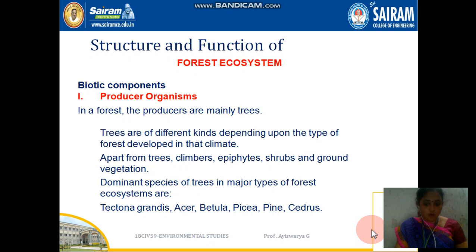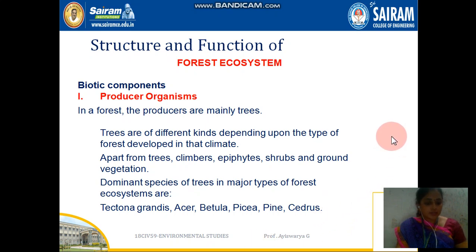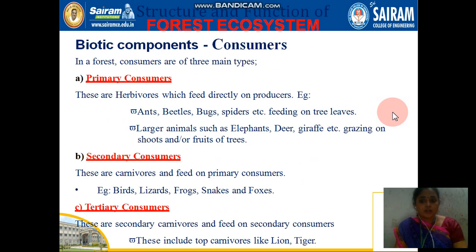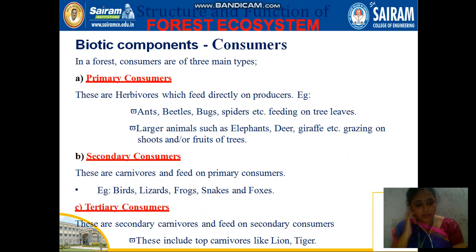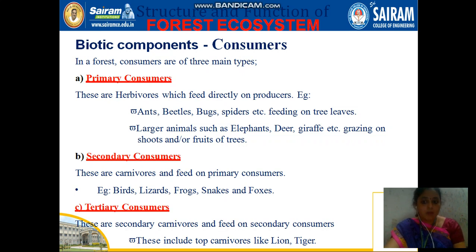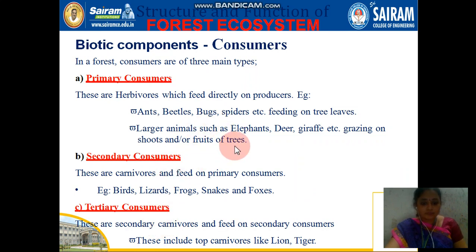Tree species like Aster, Betula, Pine, and Cedrus can be seen in the forest. The biotic components include producers, and the different consumers: primary consumers, secondary consumers, and tertiary consumers. Primary consumers are herbivores which depend on plants directly for food — bugs, spiders, hens, and everything we can see.